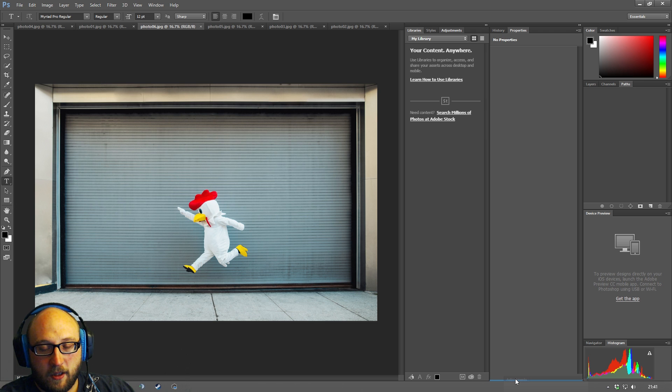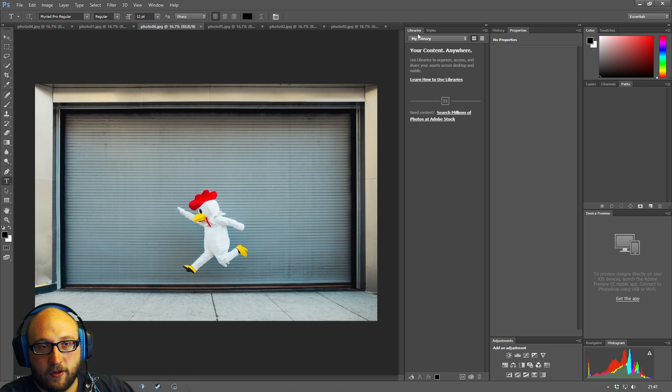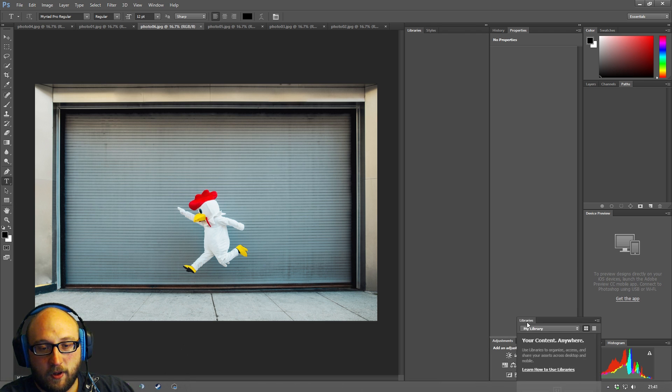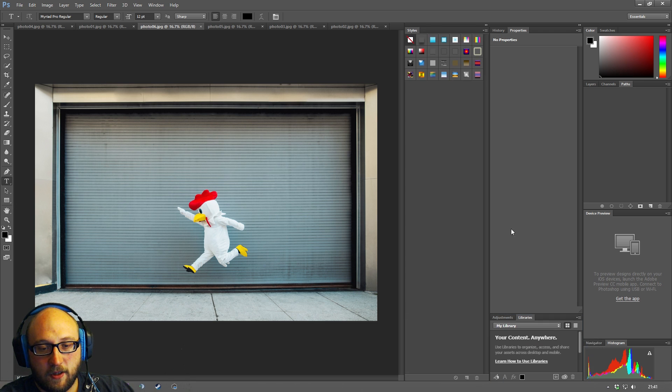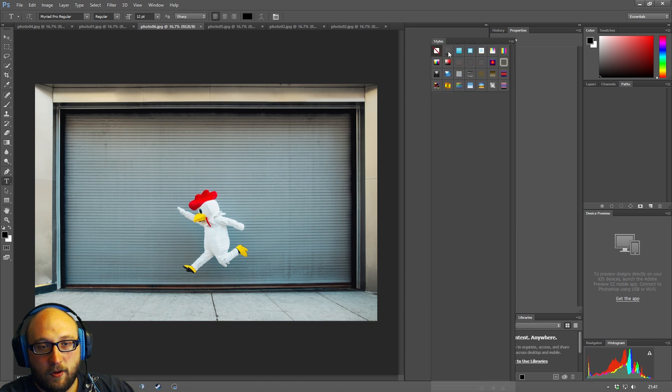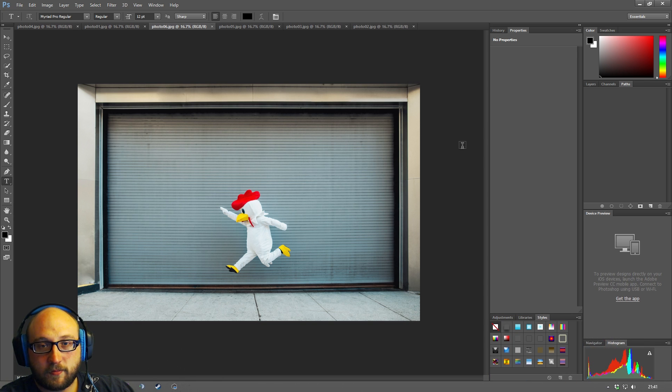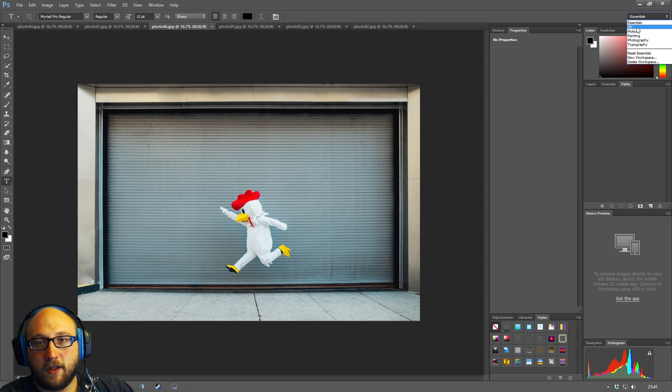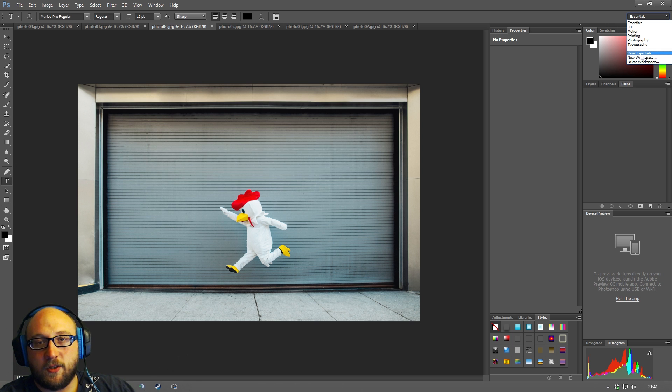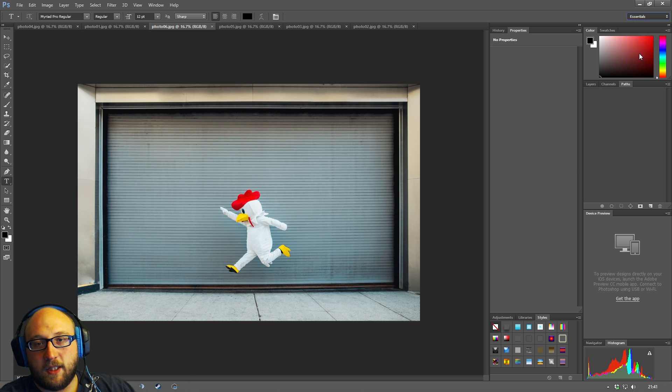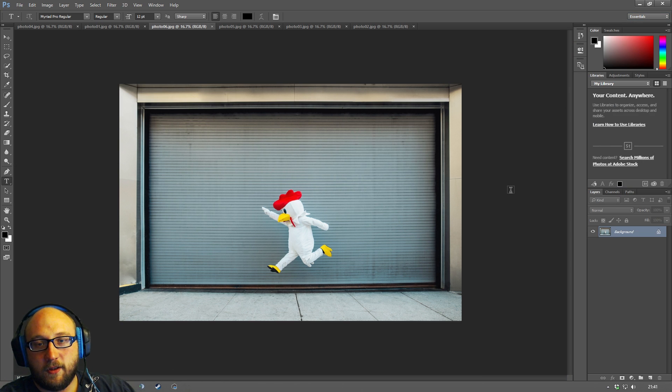So if you want to get them back in you go down to the bottom here and then they start to sort of drop back into the way that we had it previously. And then just to reset that you can just go to reset essentials. So all of the changes that I've just made I'm going to basically just reset it and we'll go back to how we were when we started.